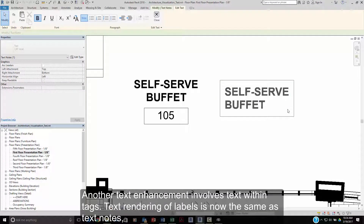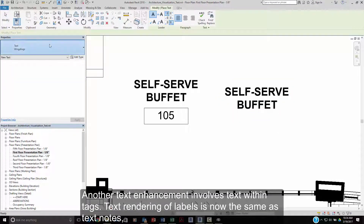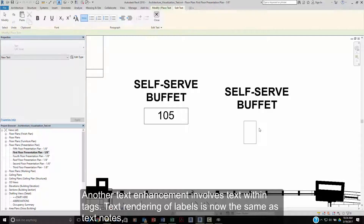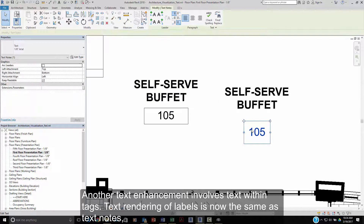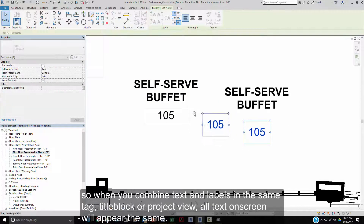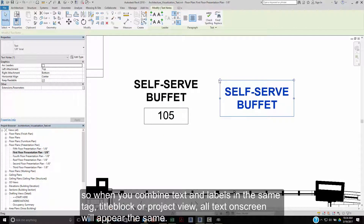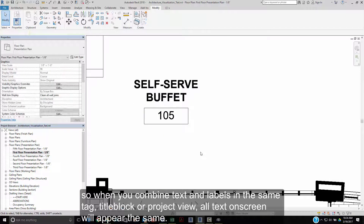Another text enhancement involves text within tags. Text rendering of labels is now the same as in text notes, so when you combine text and labels in the same tag, title block, or project view, all text on screen will appear the same.